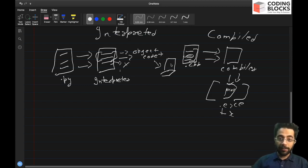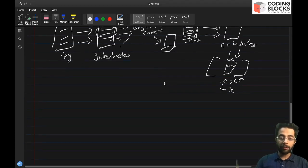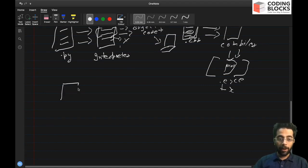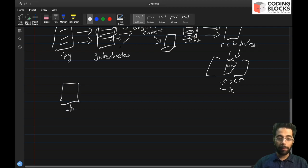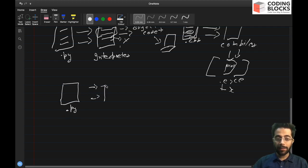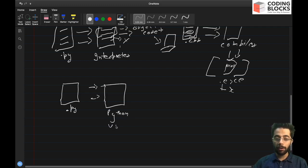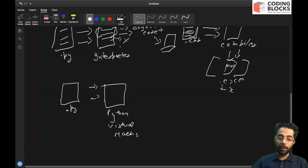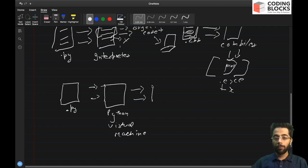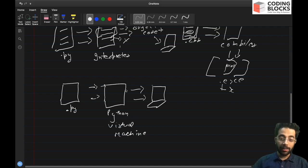So this is a very basic difference between interpreted and compiled languages. So as we have discussed, Python is an interpreted language and what happens is when we have a .py file, we run it inside a Python virtual machine. We have something called as Python virtual machine.